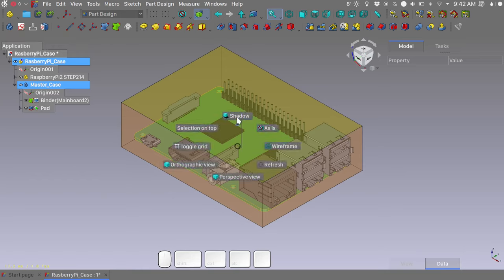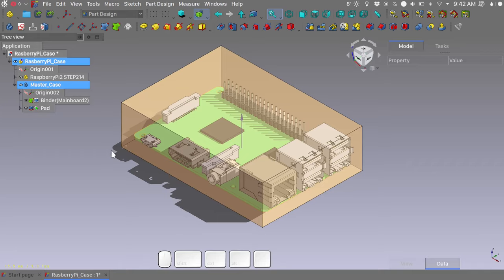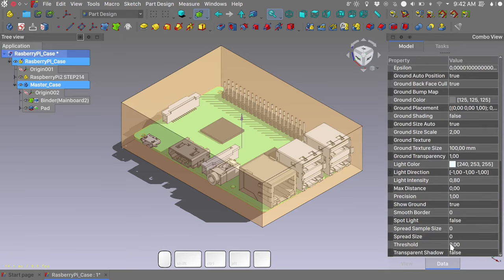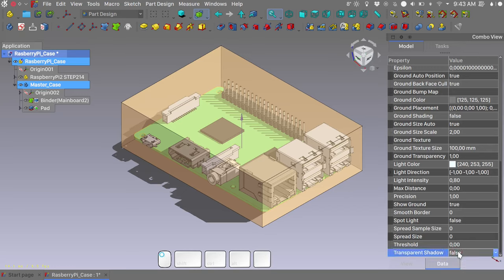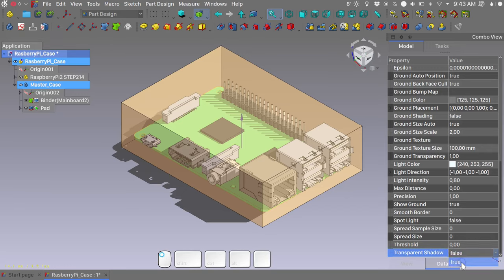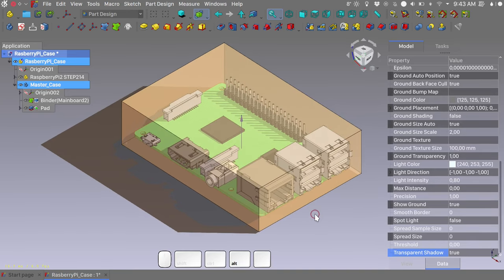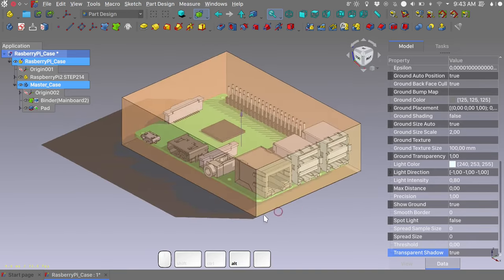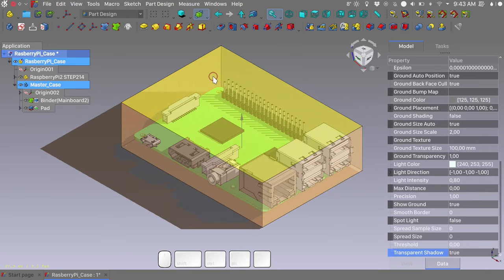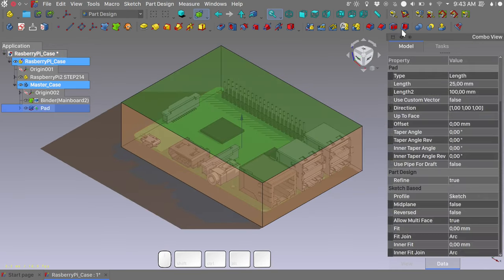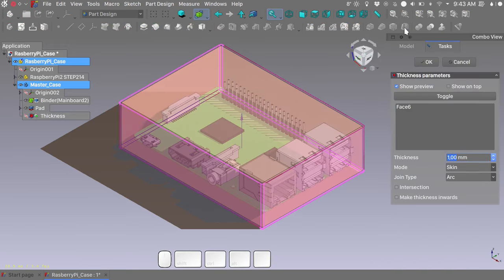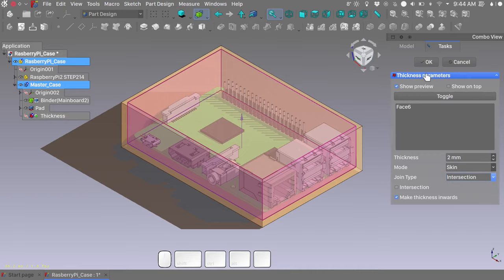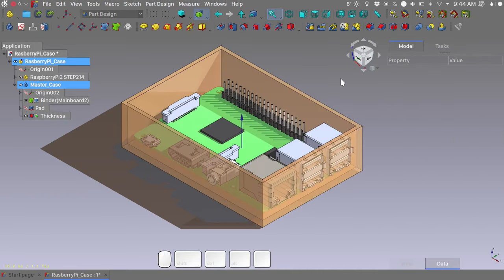If we switch our view to shadow view, notice how the case doesn't cast any shadows. To remedy to that, we need to select the filename voice in the tree view. Go all the way down and change the transparent shadow from false to true. This will give you transparent shadows with a small price in display performance. At this point we need to select our top face and we will make a thick solid. We need to have a thickness of 2mm. I want to make the thickness inwards and the joint type I want to be an intersection.